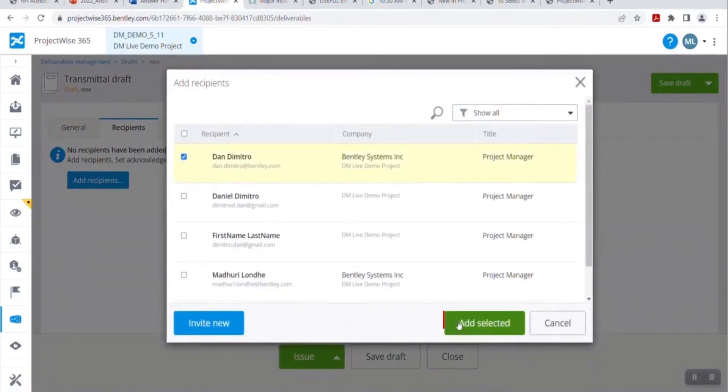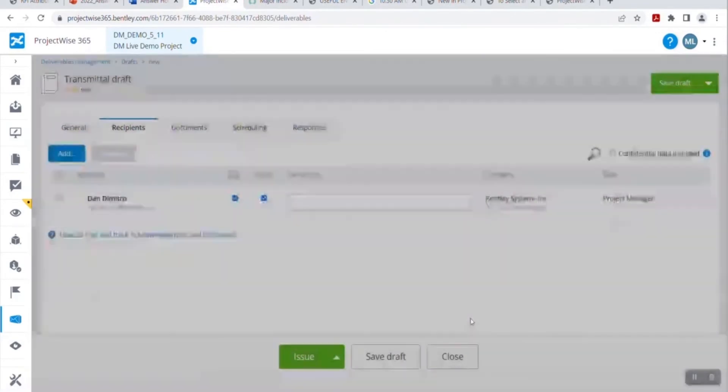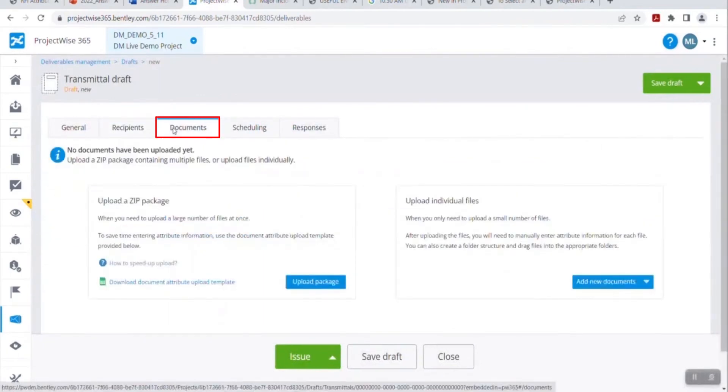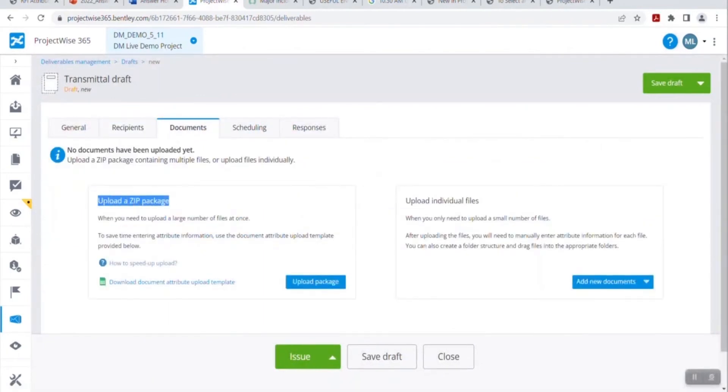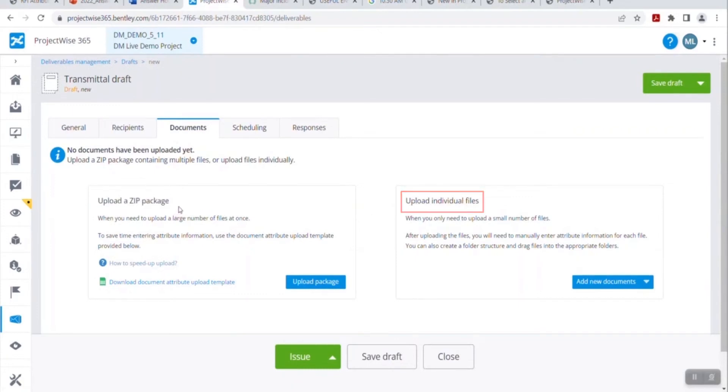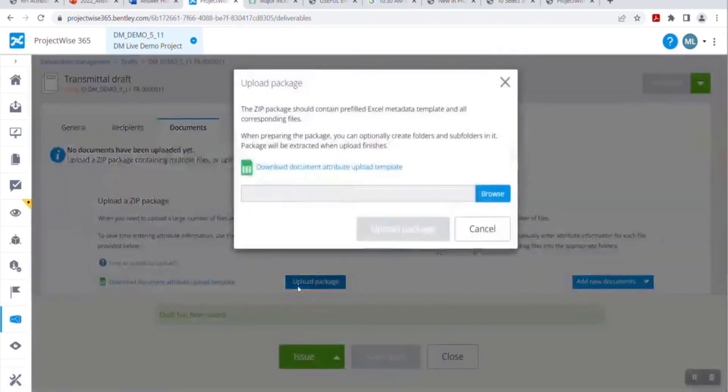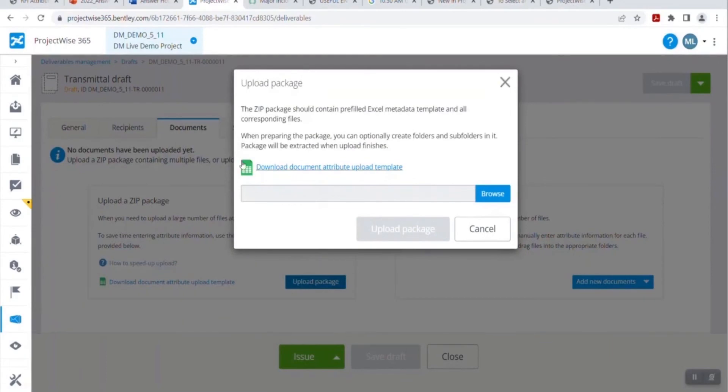Click on add recipients. Add intended recipients. Now go to the documents tab. In the documents tab, you will be able to see two options. Upload a zip package and upload an individual file. As this is a bulk upload, we are going to choose the upload a zip package. Before moving further, do not forget to click on save draft and save this. Click on upload package.